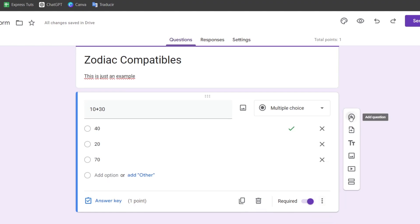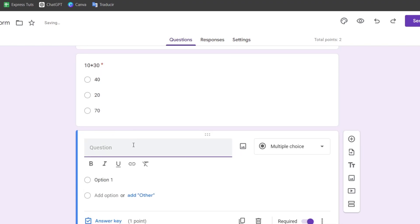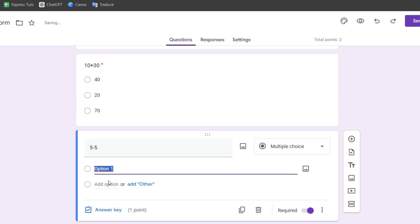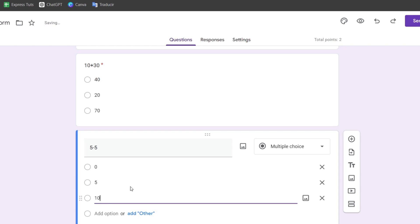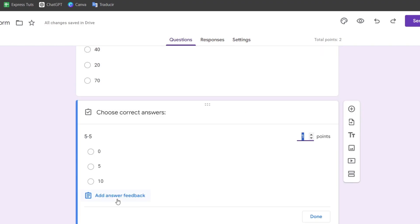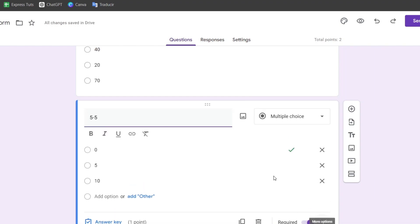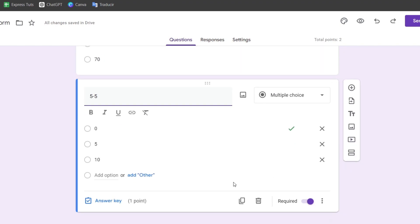To add a new question, click 'Add question.' Here I'll do the same thing. For example, I'll add options: zero, five, and 10. Again, I'll select answer key, assign one point, select the correct answer, and click done.